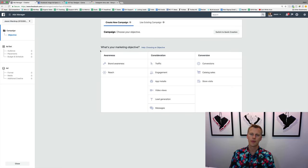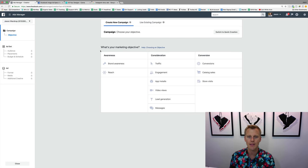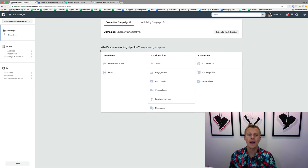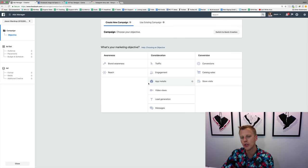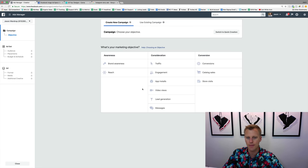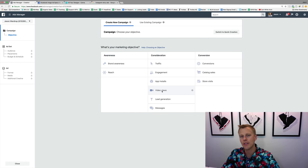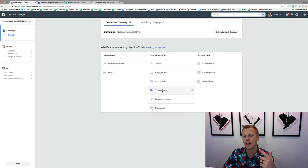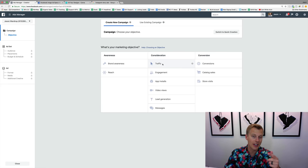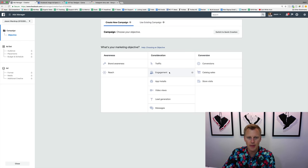This marketing objective is really important. Facebook and Instagram have so much data on their users that based on the marketing objective you choose, they will know who to show your ads to first. If you're doing a video view objective, they know which people are more likely to actually watch a video. If you're doing traffic, they know who's more likely to click to your website. Engagement — who's more likely to like or comment on a post.